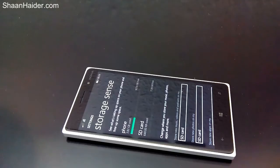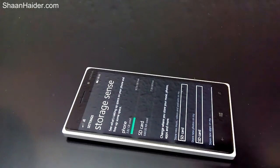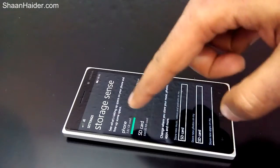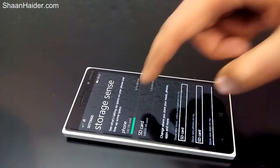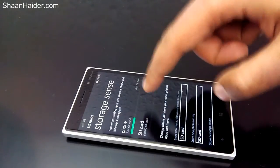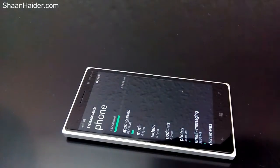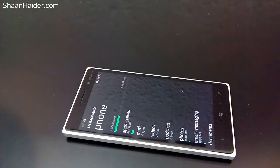What we want to do in this video is move the apps installed on the phone memory to the SD card. You can see the SD card is nearly empty but the phone memory is already full — 4GB.